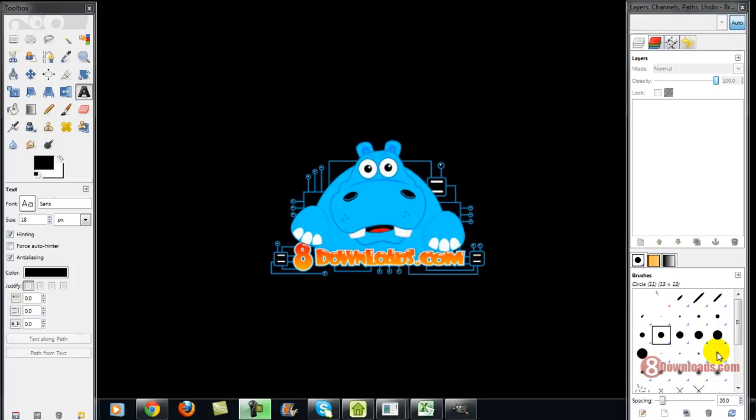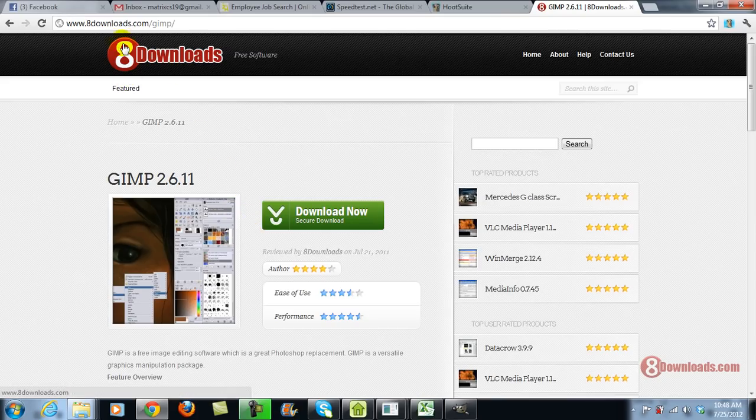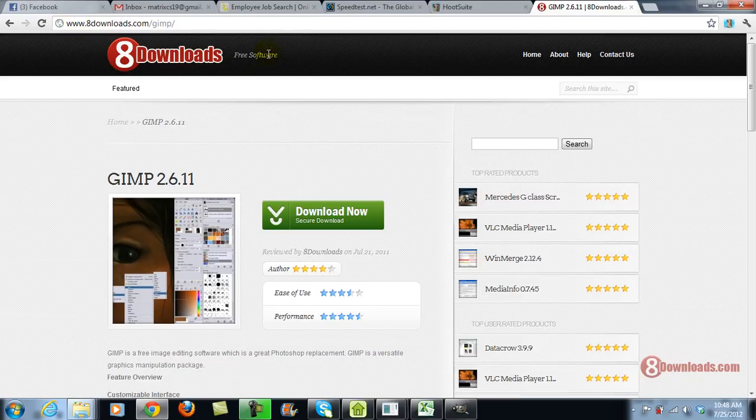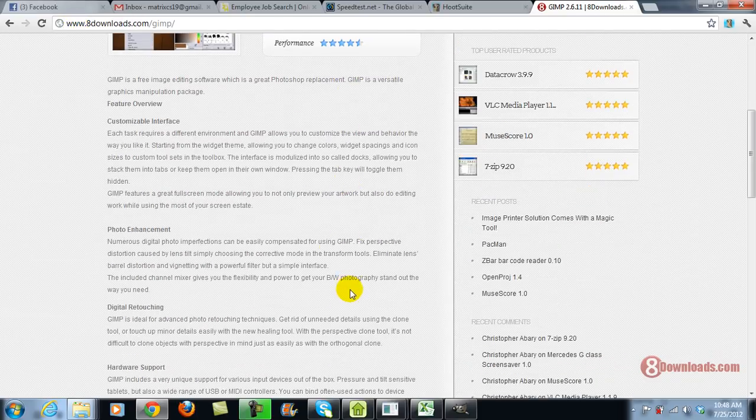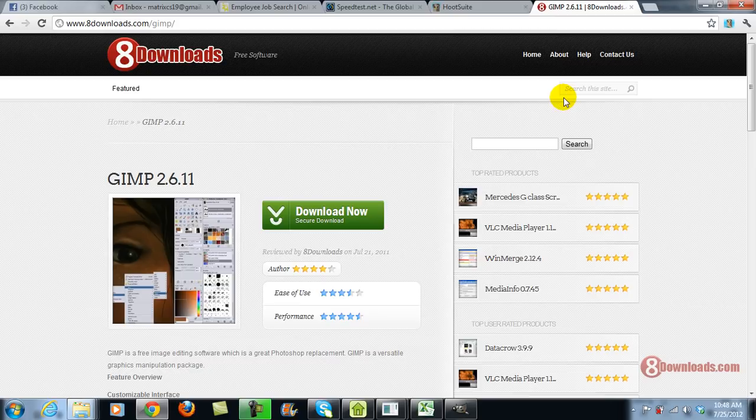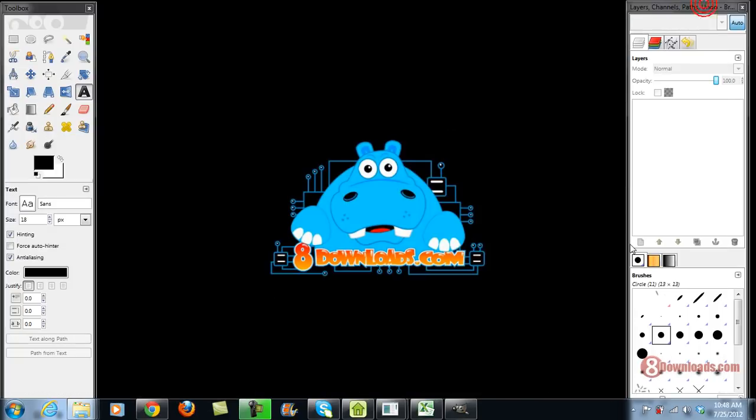First of all, if you don't have any Photoshop or any editor that reads PSD files, then I recommend you go to 8downloads.com slash GIMP and then click the download now button and install the software.